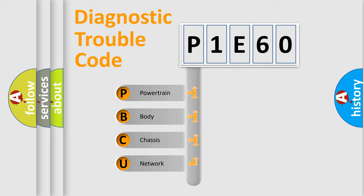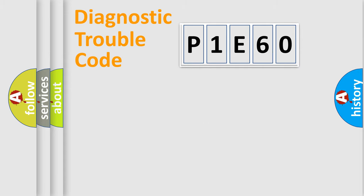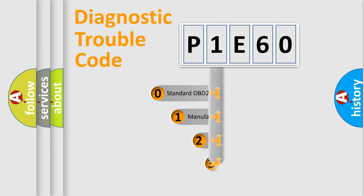We divide the electric system of automobile into four basic units: Powertrain, Body, Chassis, and Network. This distribution is defined in the first character code.